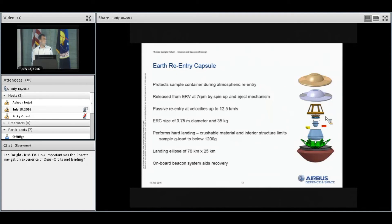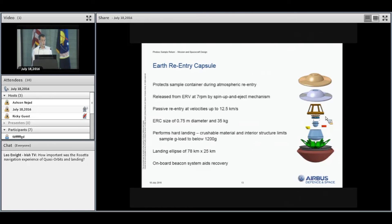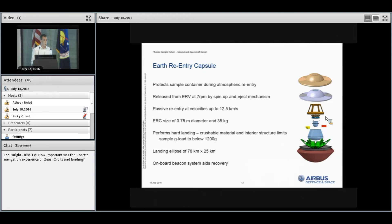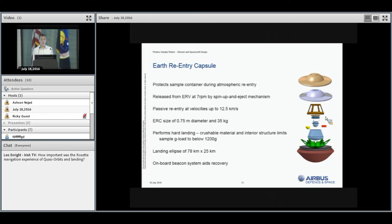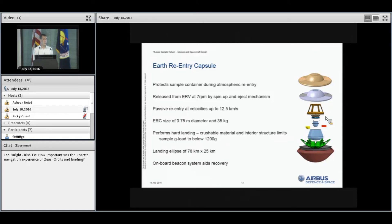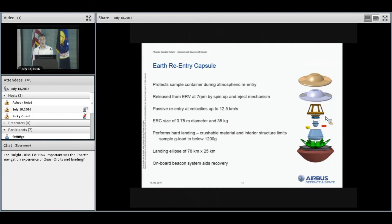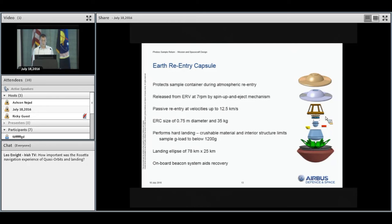The fourth development is focused on the Earth re-entry capsule. This protects the sample container during atmospheric re-entry. It will be spun up during release from the Earth return vehicle and perform a completely passive entry without any parachute up to 12.5 kilometers per second. It's about three-quarters of a meter in size, weighs about 35 kilos. One key requirement was to ensure the sample deceleration stayed below 2,000 G. We'll have crushable material and our analysis shows the sample G loading shouldn't exceed 1,200 G. The landing ellipse will be about 80 kilometers by 25 kilometers, and it should be collected within four hours of landing. To enable this, we'll have a GPS beacon on board so we can rapidly locate it after re-entry.